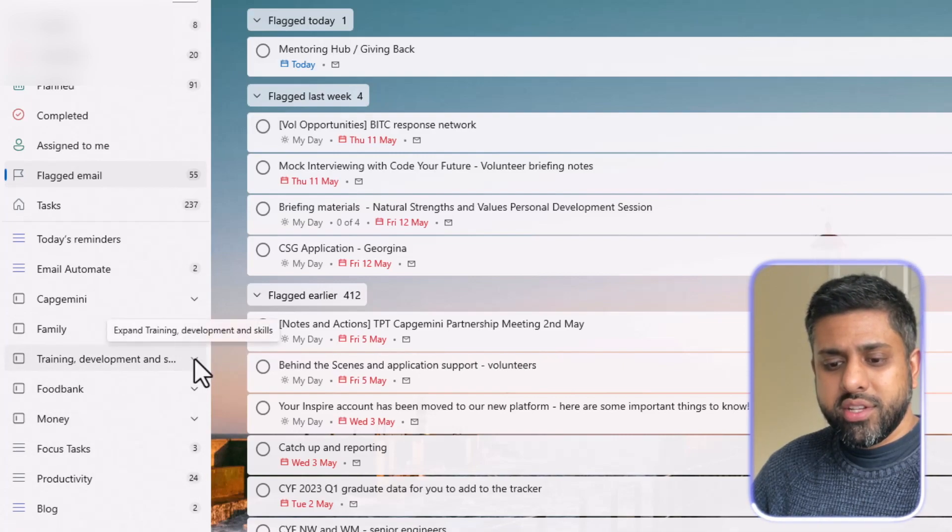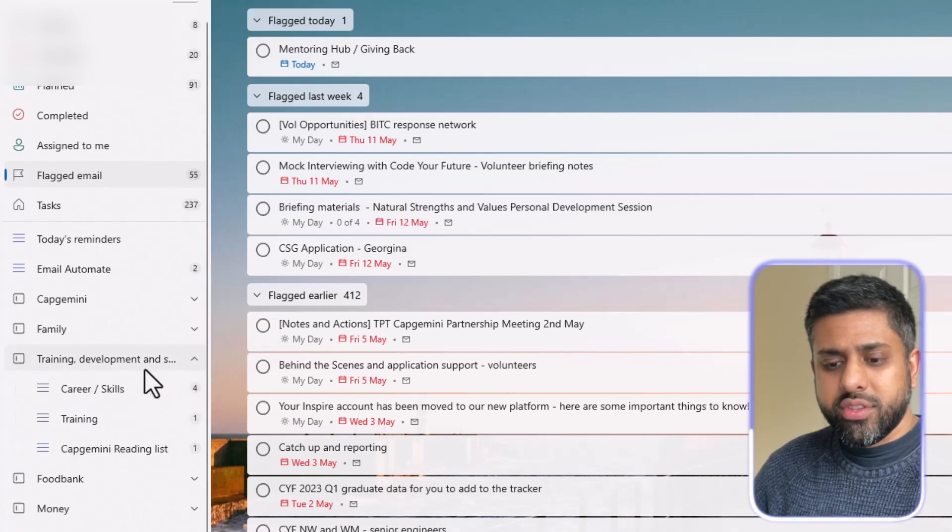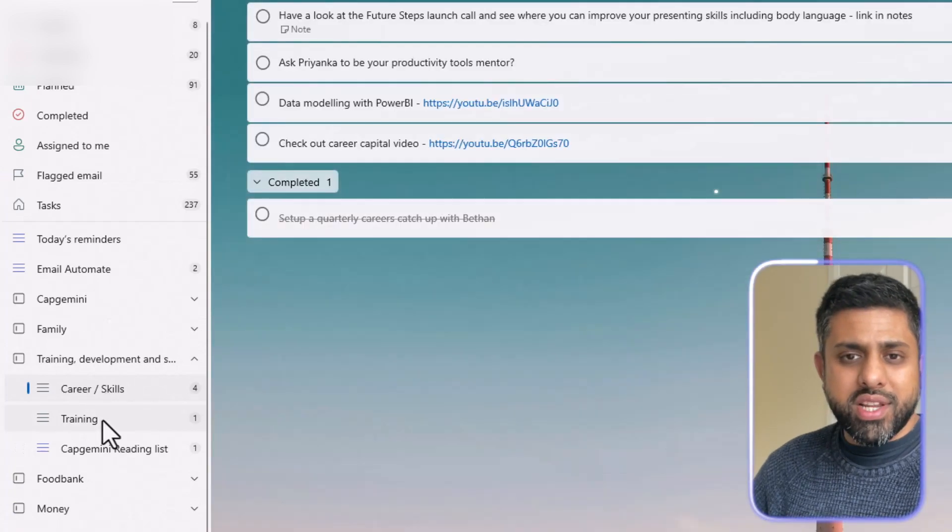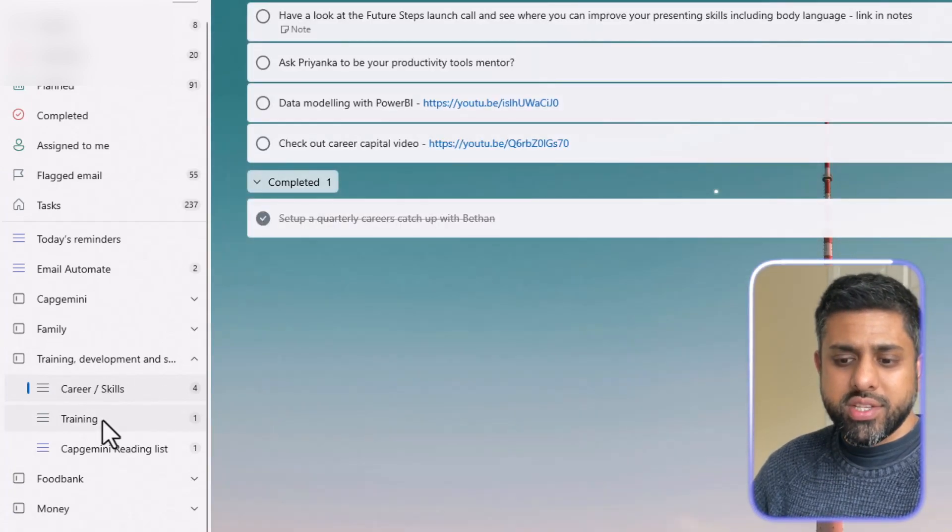So click on here. I've got careers and skills training. So it's basically lists within lists.